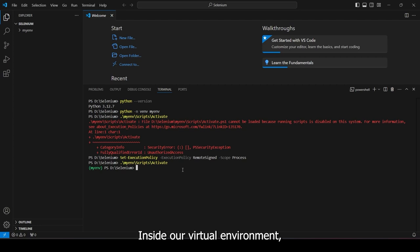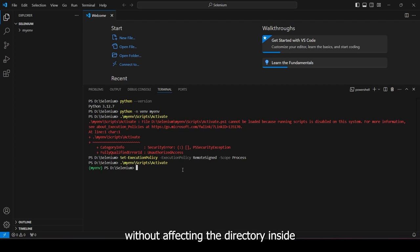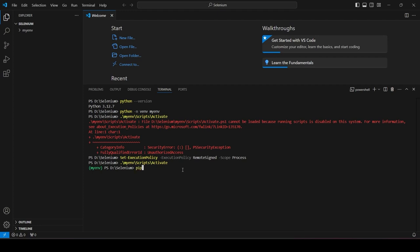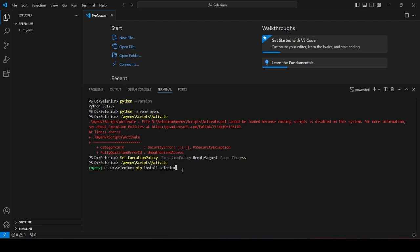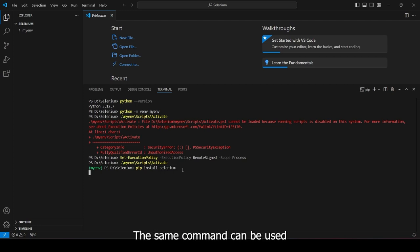Inside our virtual environment, we can now install our dependencies without affecting the directories inside our system. Let's go ahead and type in pip install selenium for us to install selenium on our virtual environment. The same command can be used to install selenium in Mac OS.